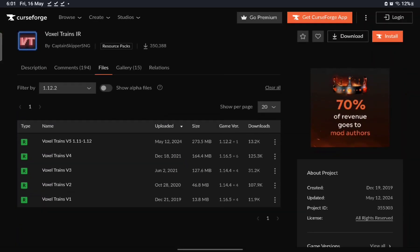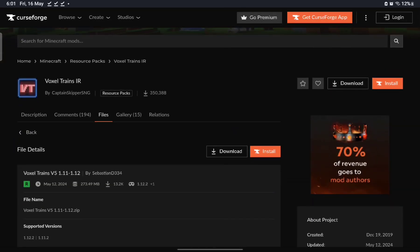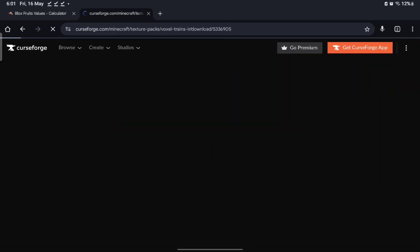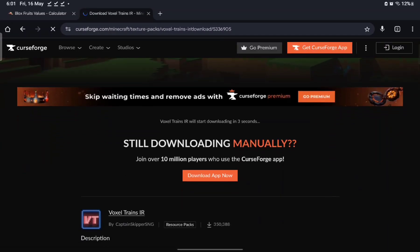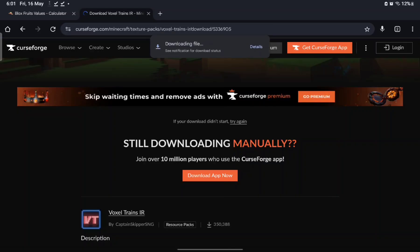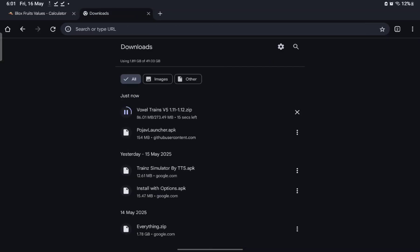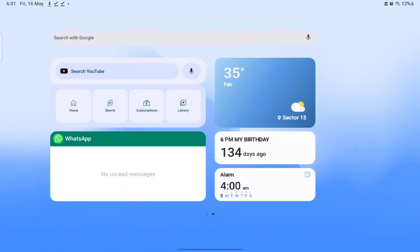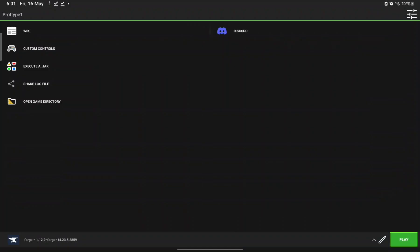Under All Game Versions filter by 1.12.2. You'll see Voxel Trains V1 through V5 — choose V5 because you want the most content. Click download on Voxel Trains IR V5 and it's going to start downloading — it'll take some time.